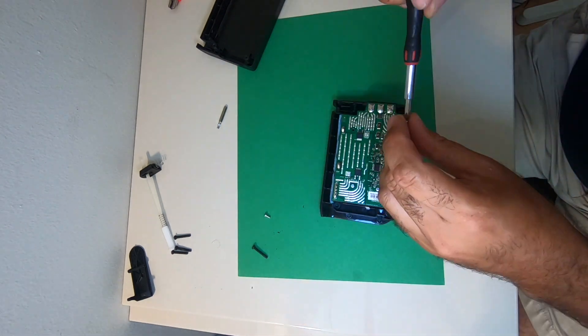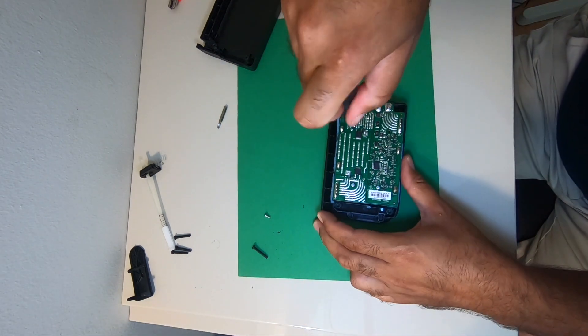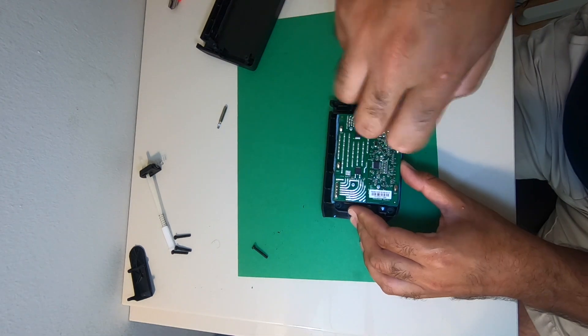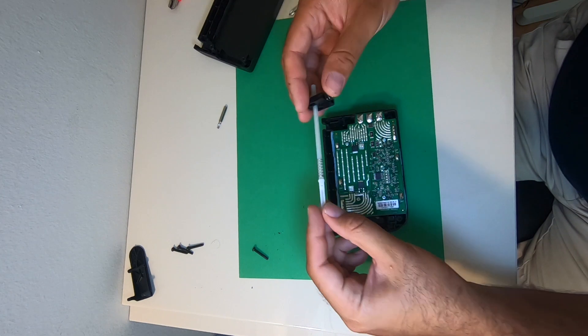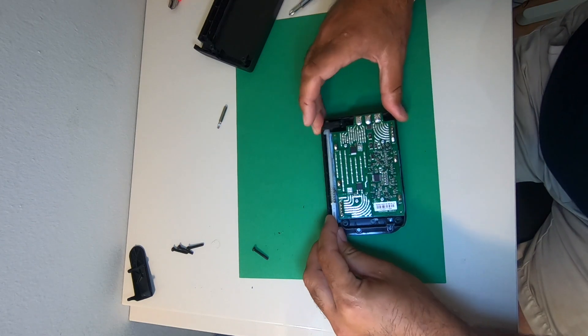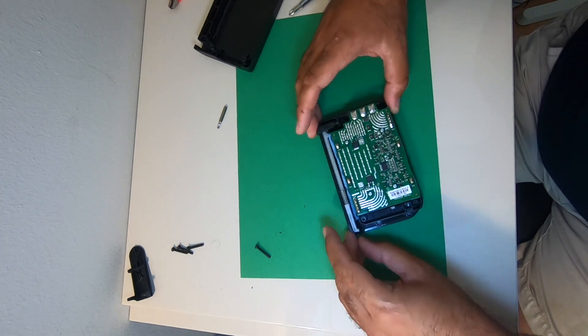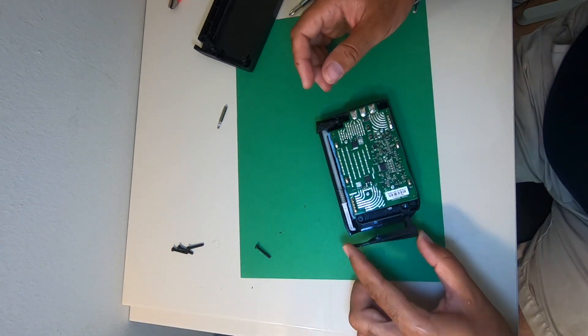We can close now our battery pack and put them all together.